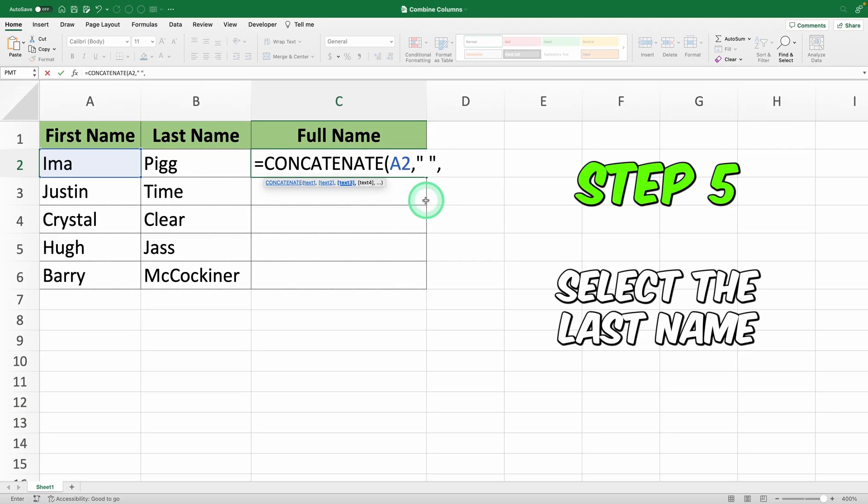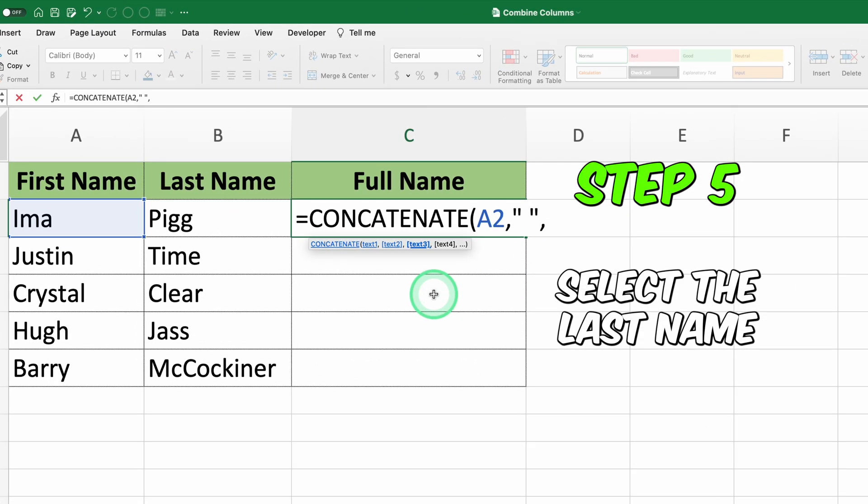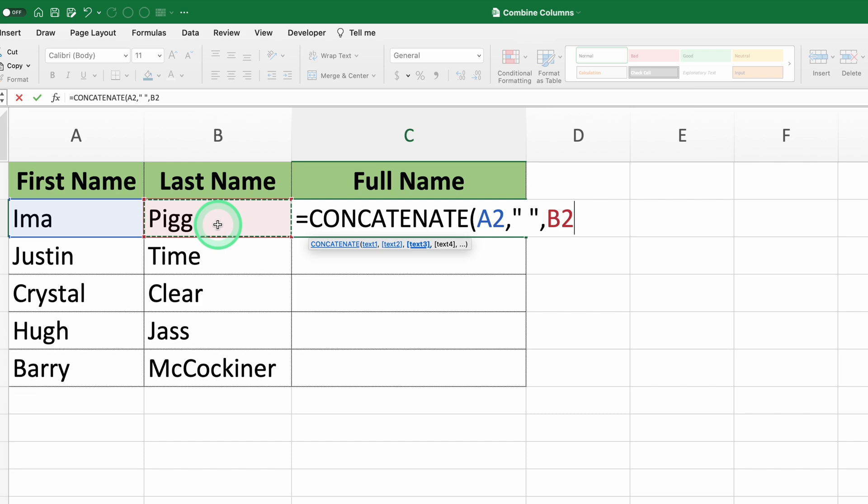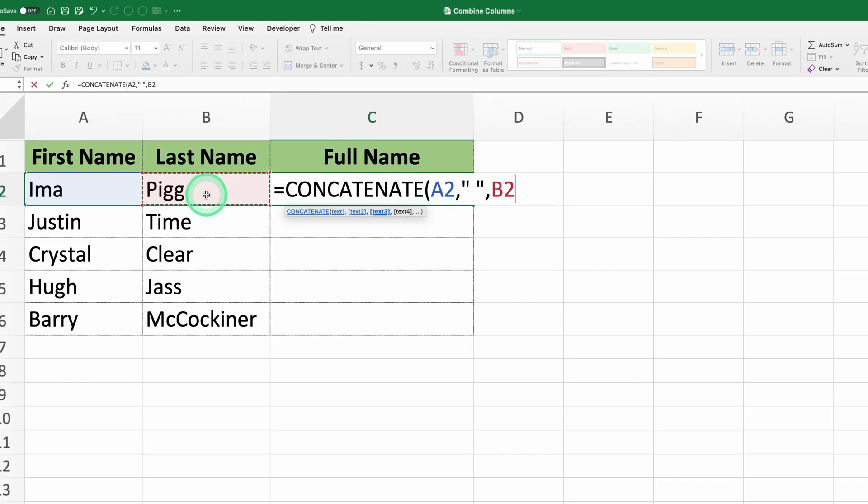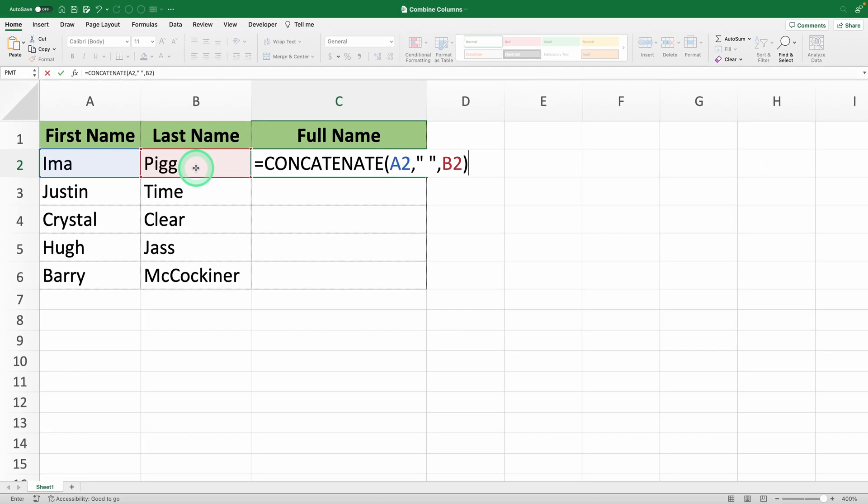Step 5: Select the cell with the last name, which in this case is B2, and close the parenthesis.